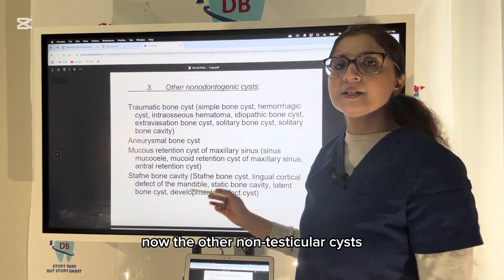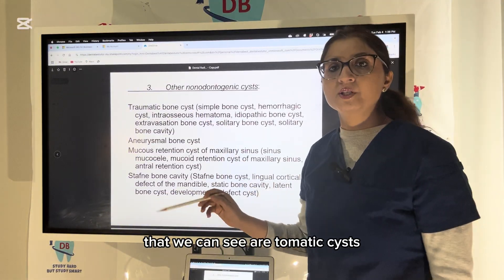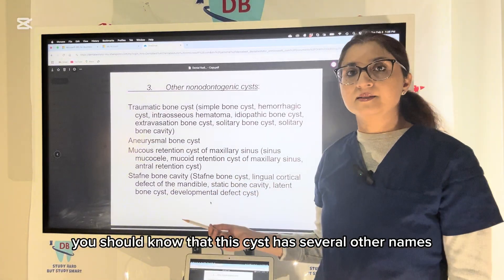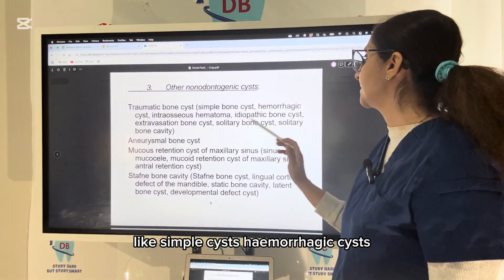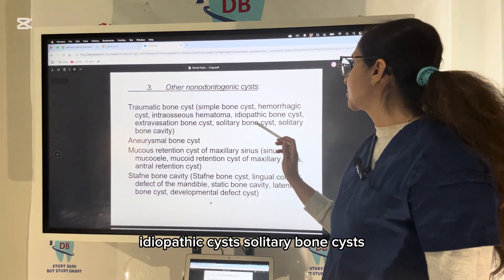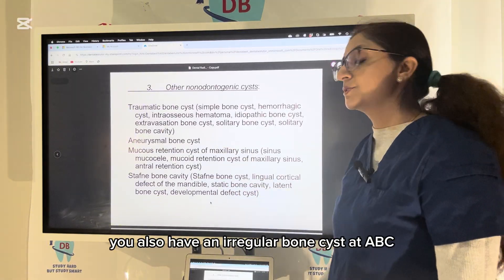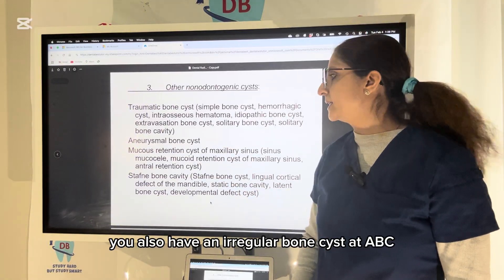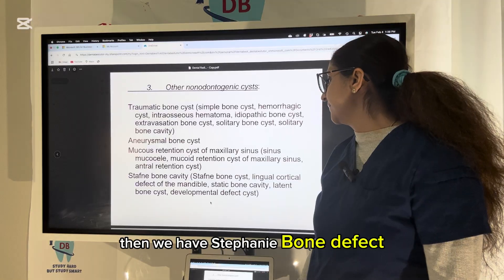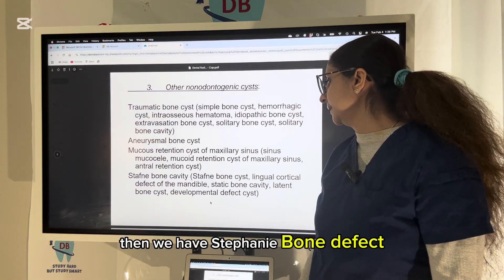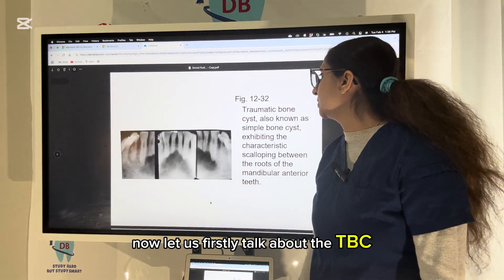Other non-odontogenic cysts include the traumatic bone cyst (TBC), which has several other names: simple bone cyst, hemorrhagic cyst, idiopathic bone cyst, solitary bone cyst, solitary bone cavity, and extravasation cyst. You also have the aneurysmal bone cyst (ABC), the mucous retention cyst (mucocele), and the Stafne bone defect — all of which are important and may be asked in exams.